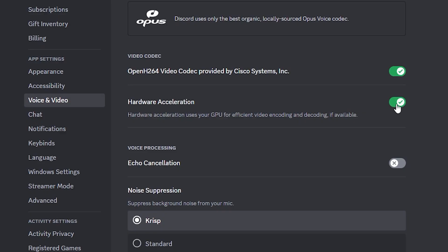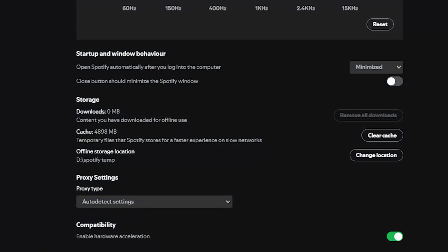I'm also sure most of you would have Discord running in the background or on another screen. Something you can try is turning off hardware acceleration in Discord and even in any other programs that you might have running in the background like your browser or Spotify.